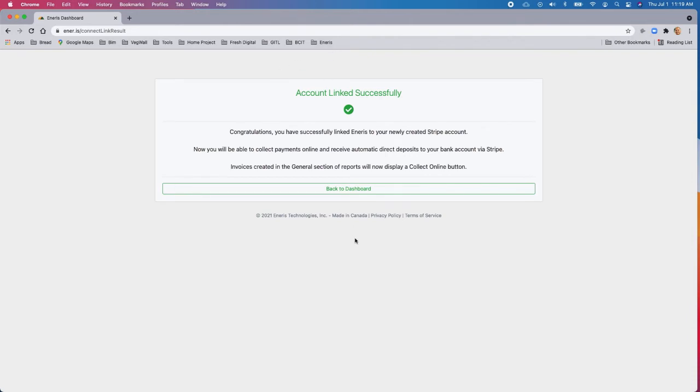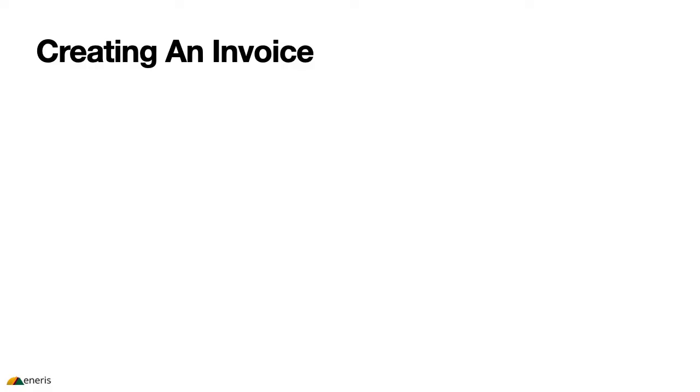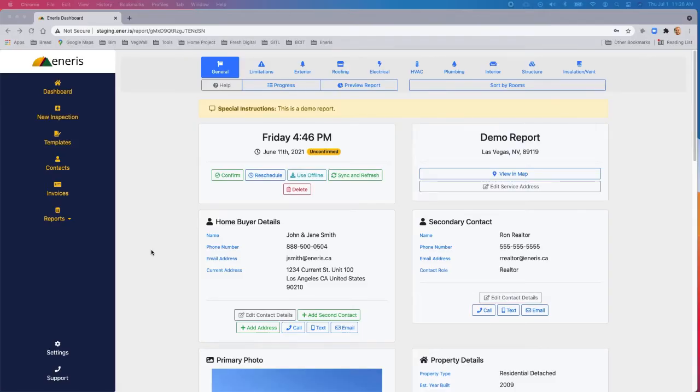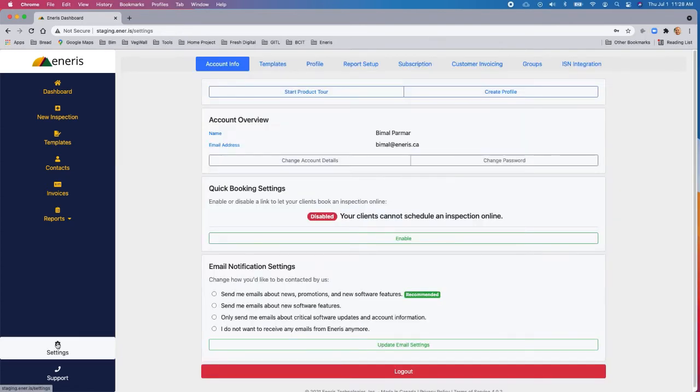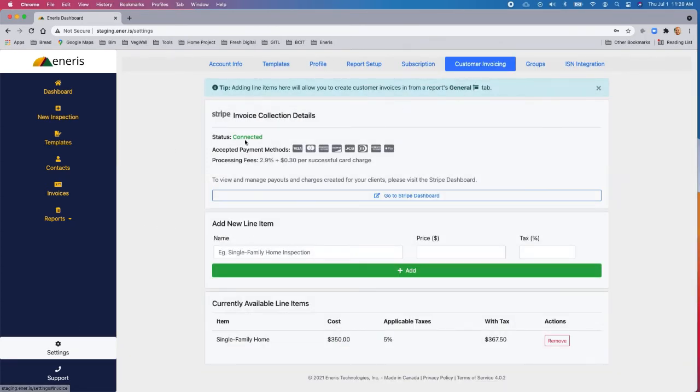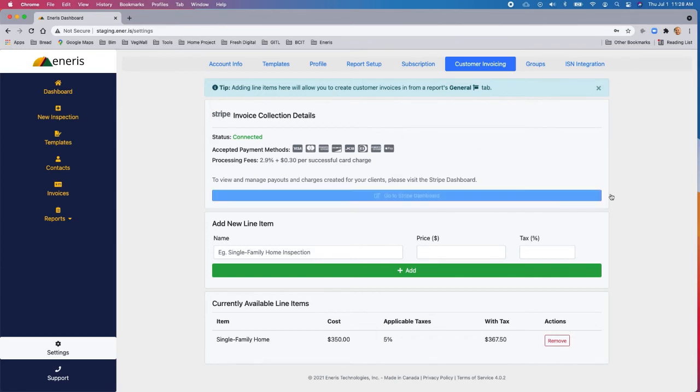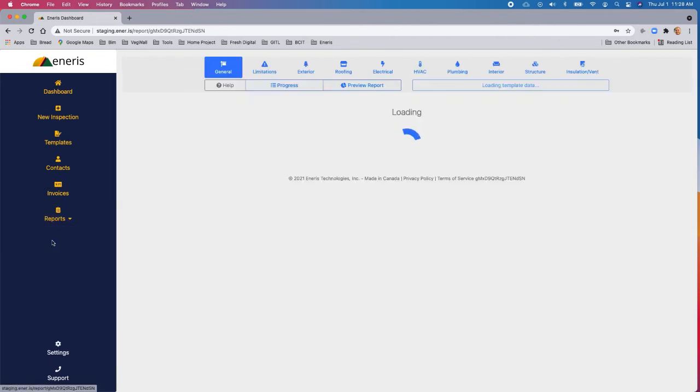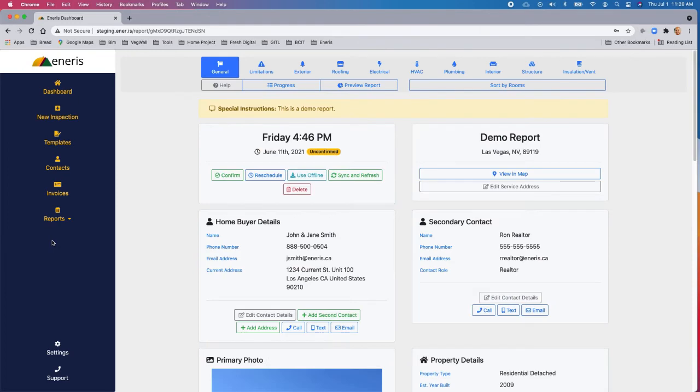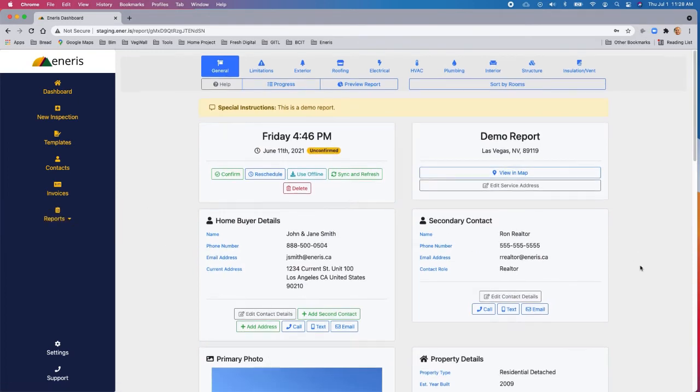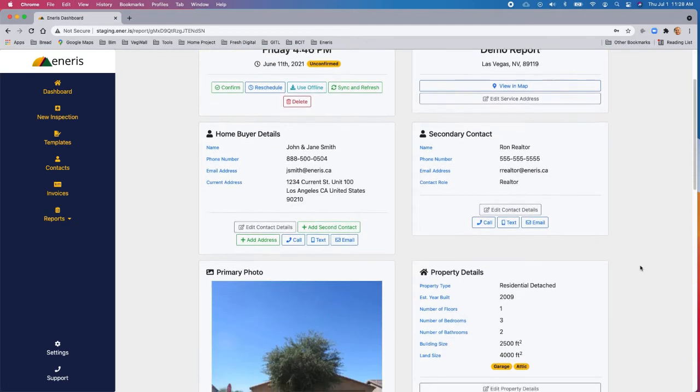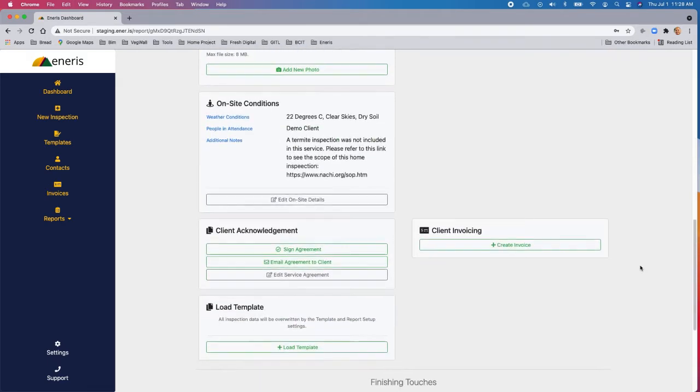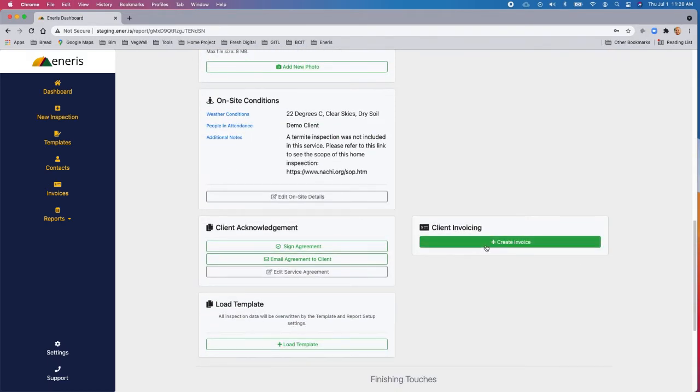And our account is successfully linked. So now that we've linked our account to the Stripe integration, let's go ahead and create an invoice. Before we create an invoice, let's just go and check to make sure that our integration is up and running. So once you've connected, this is what your settings page will look like. So now you actually have the ability to collect the payments or invoice collection online. So let's go ahead and create an invoice. So we'll go into a report. This is the report that we've got. And now we want to invoice this customer.